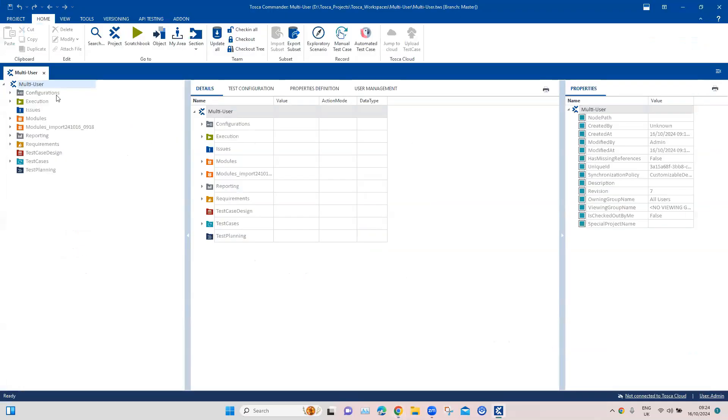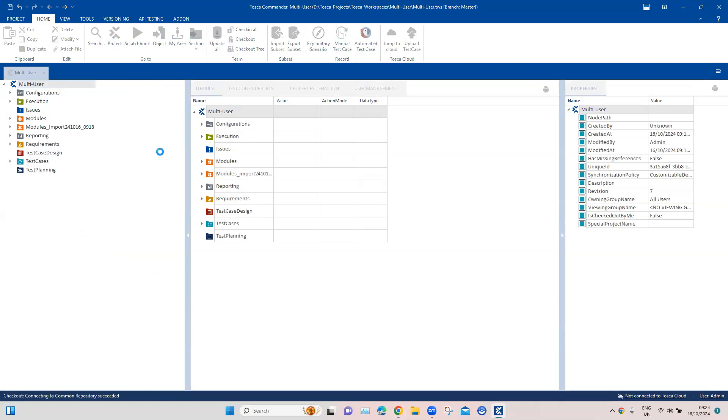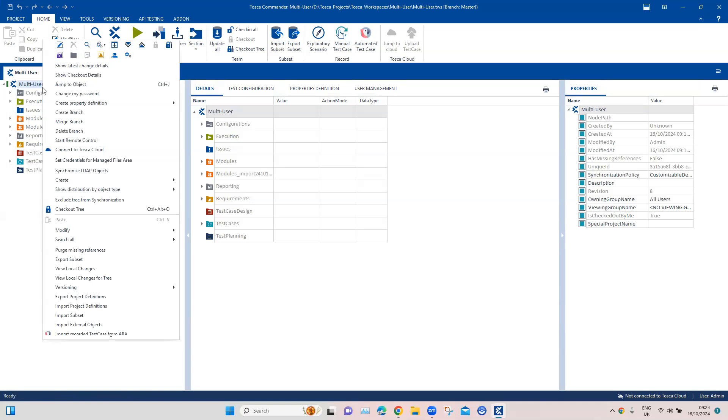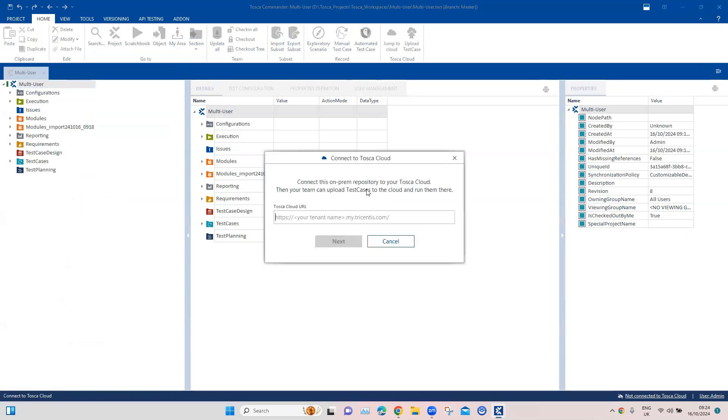We're going to come to our project. Here I'm going to check out the root project. Once you do that and right-click there, you will find an option to connect to Tosca cloud. Once I click on this, you'll see this pop-up appears where it tells you to connect this on-prem repository to your Tosca cloud, and then your team can upload test cases to the cloud and run them there.